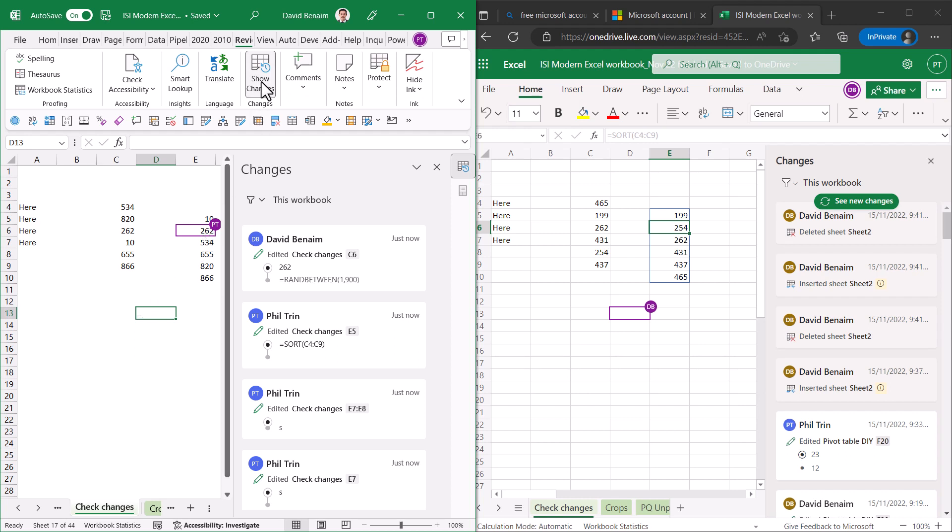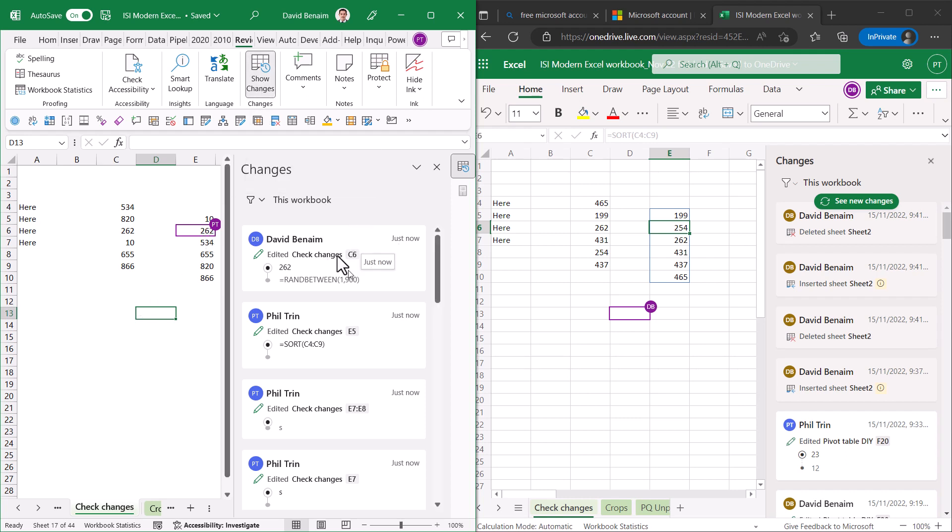Brand new in Excel for desktop is show changes. So that's this menu here and we're going to see what it does.